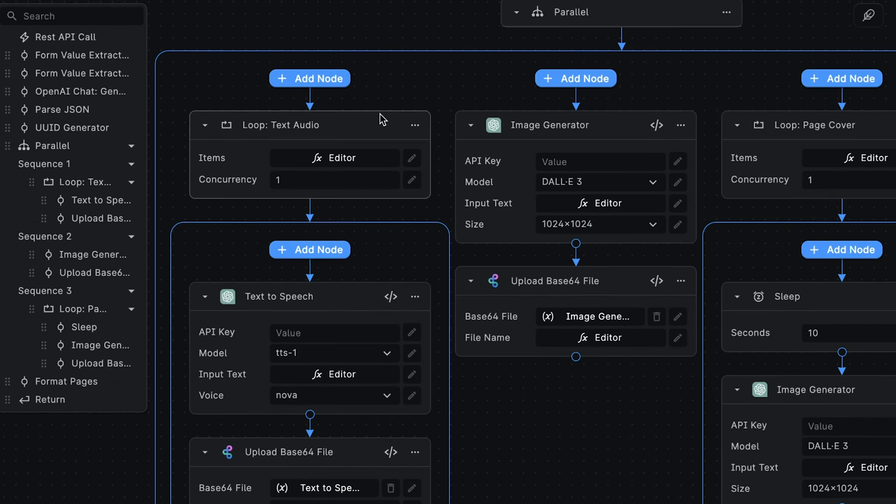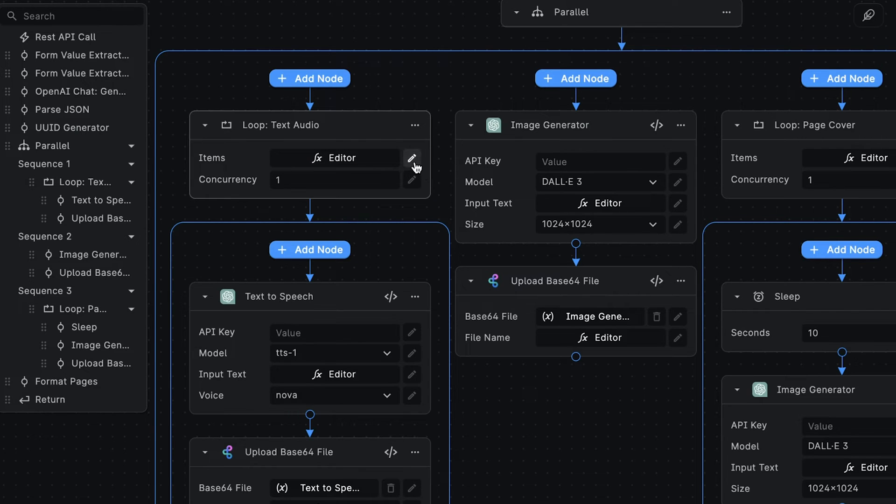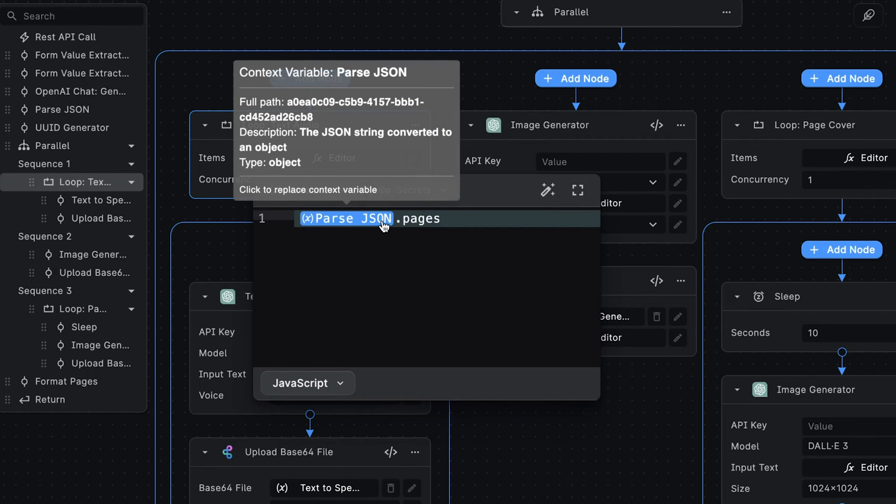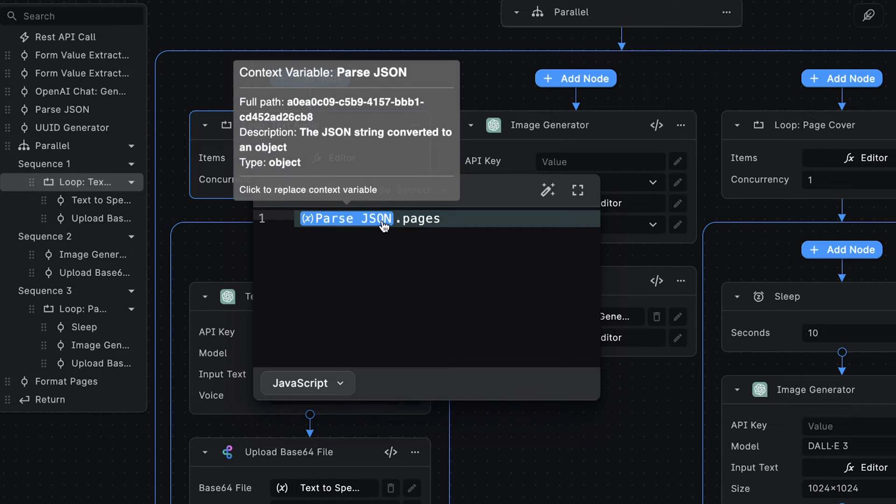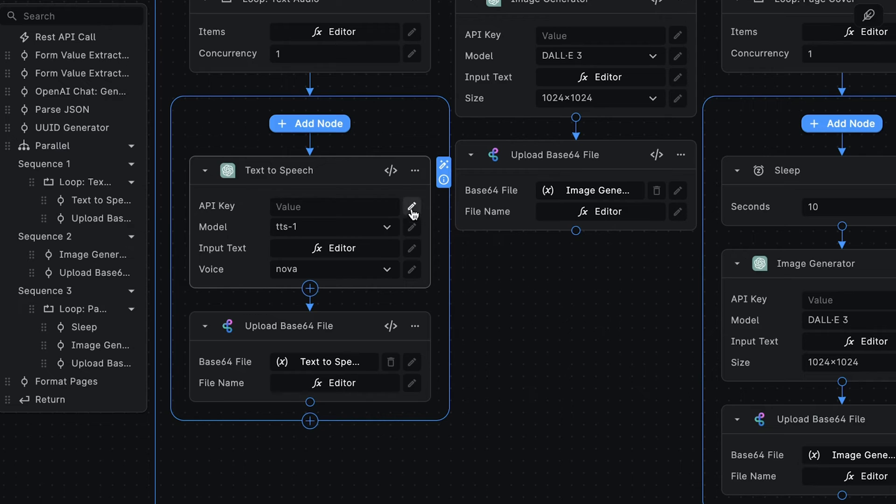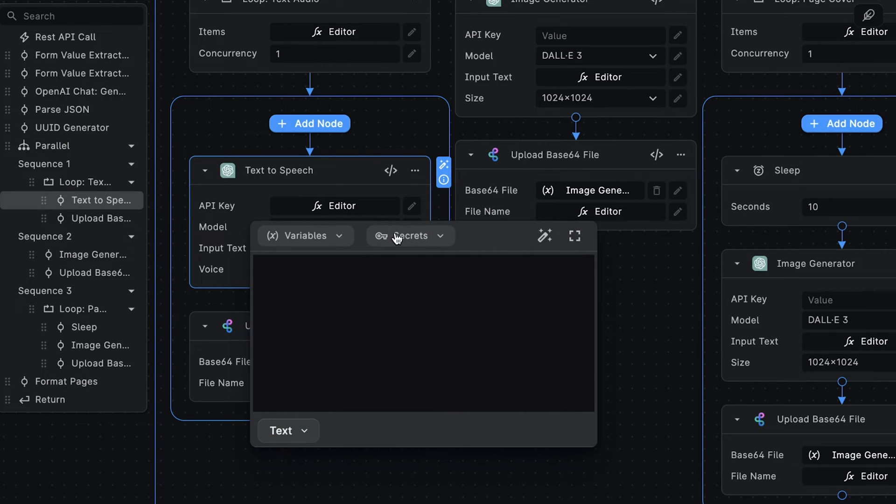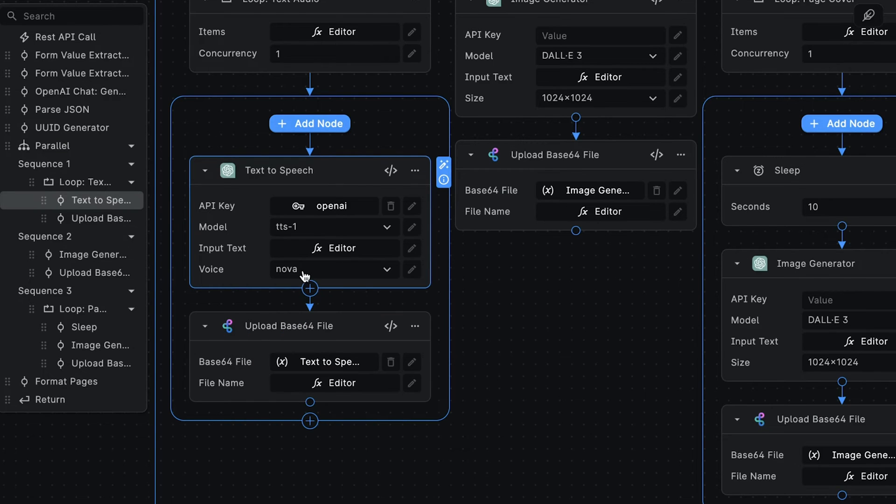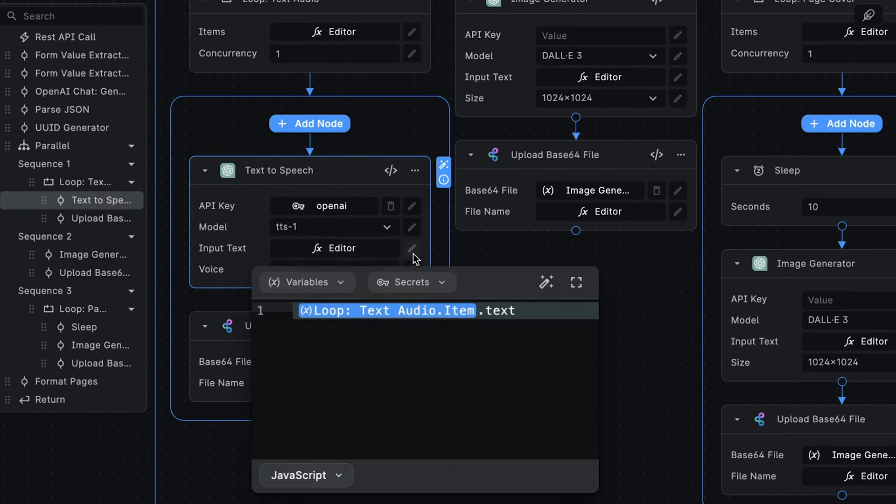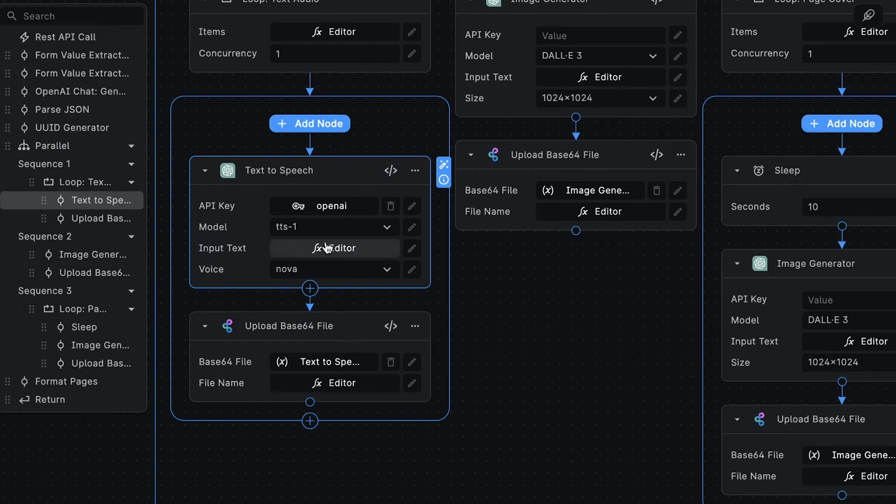Let's go to the first sequence. We're using a loop node to loop through the pages array we get from the parseJSON node. This will contain all the GPT-generated Storybook pages, and what we want to do is convert the text of each page to speech. For this, we're using the OpenAI text-to-speech node. First, we'll add our API key. The model is set to TTS1, and the text we want to convert to speech is set to the text content of the current loop item.